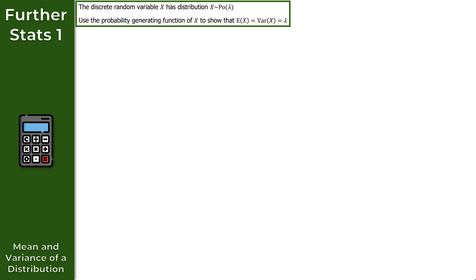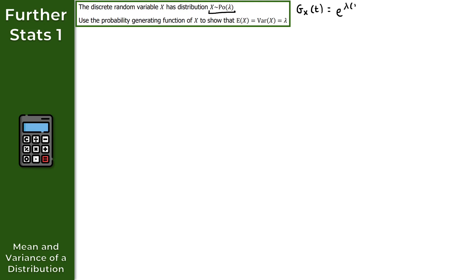For question 2, we have a discrete random variable x which follows a Poisson distribution with parameter lambda. The question asks us to use the probability generating function of x to show that the expectation of x equals the variance of x, which equals lambda — a basic property of Poisson distributions. The first thing we need is the PGF of x. Using the formula book, g of x in terms of t equals e to the power of lambda times t minus 1.